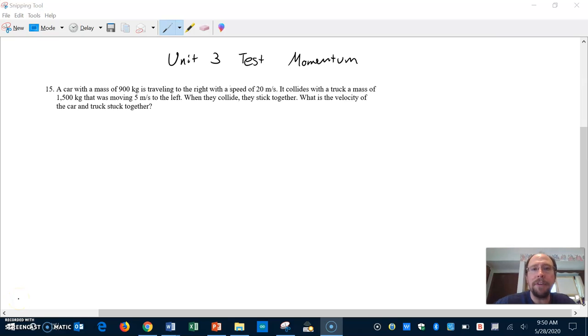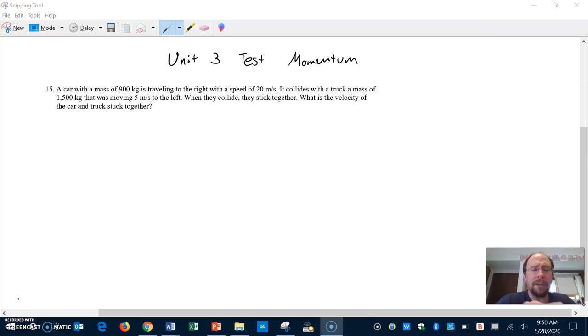Hey physics peeps, this is a review for the unit 3 test on momentum. We're going to look at a problem and there's a few things you gotta keep in mind. First of all, we'll look at a problem similar to what you'll be dealing with.